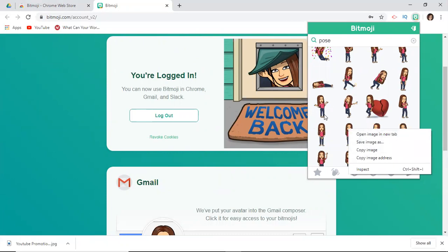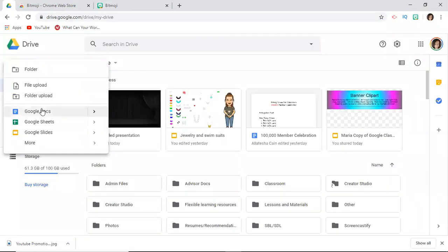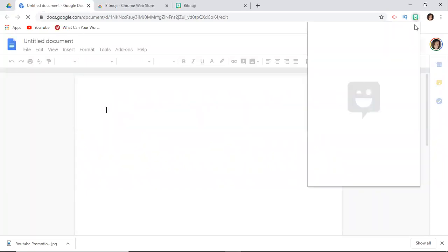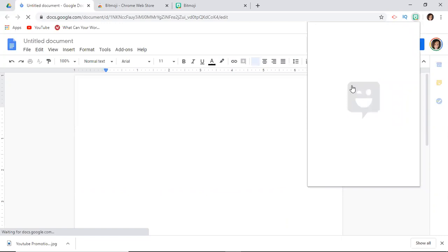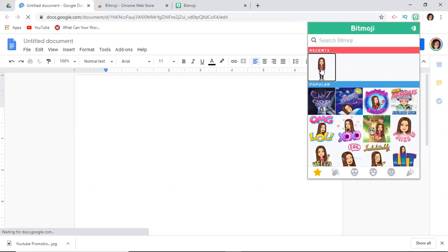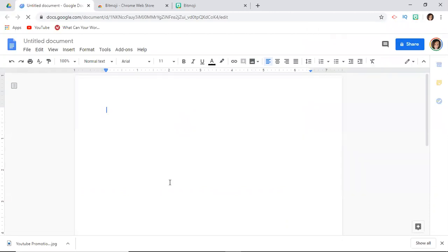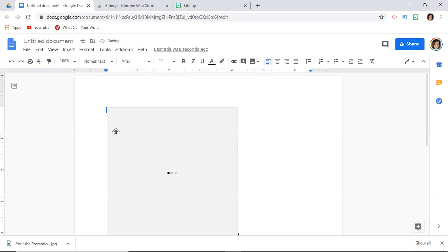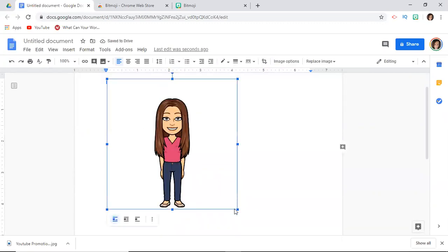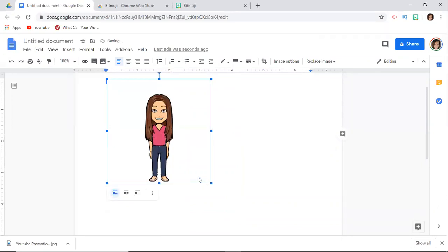If you have a document open you can actually grab and drag the Bitmoji directly into it. I'll open a new Google Doc to show you — just left-click, hold your finger down on the mouse, drag her over, and she'll pop up right there in the document. That is how you download the Bitmoji app and the Bitmoji extension for your phone and computer.